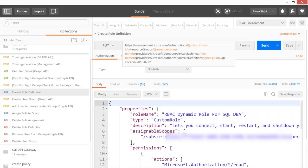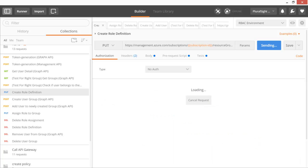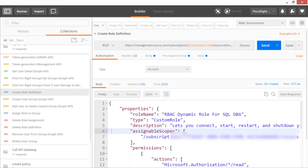We call the Management API targeting a specific subscription, resource group, and provider — Microsoft.Compute — with the resource type of virtual machine. We create a new role definition and assign it permissions under Microsoft.Compute virtual machines, including network-related permissions so the user can also check IP addresses and load balancers associated with that machine.